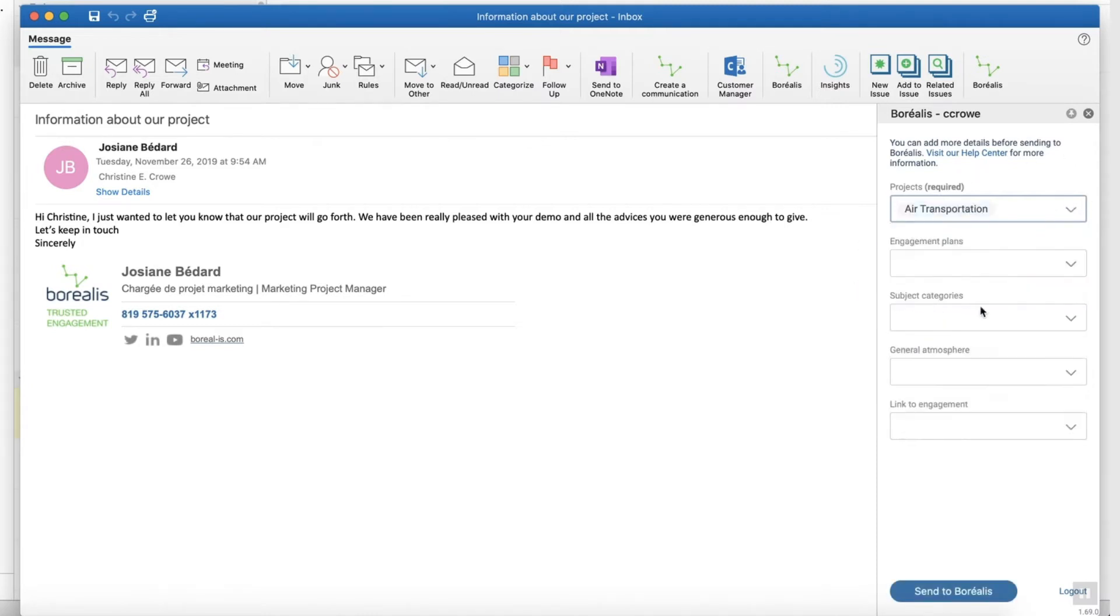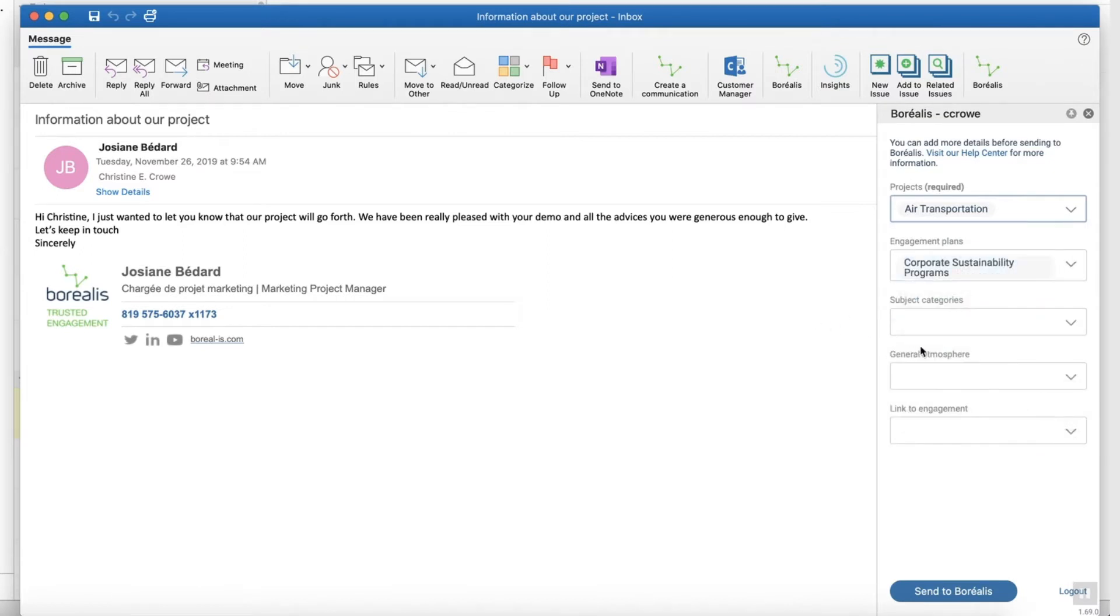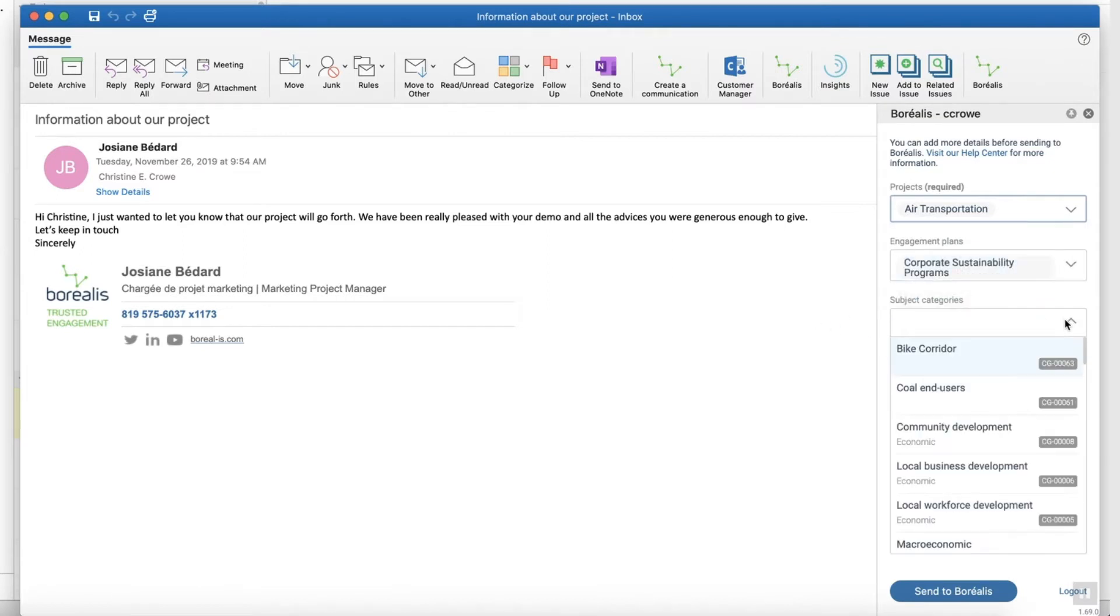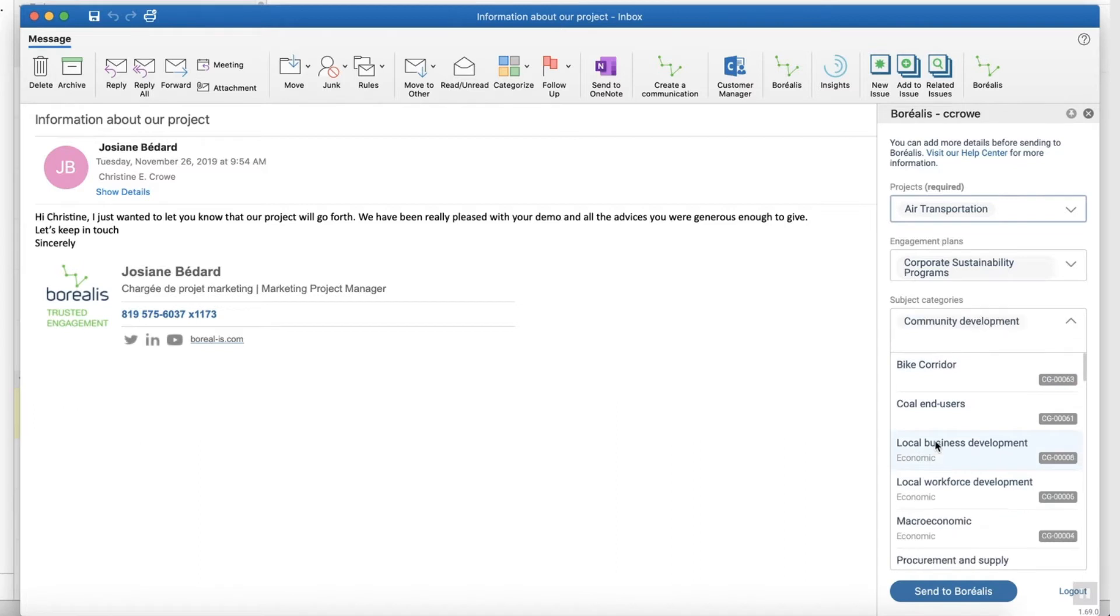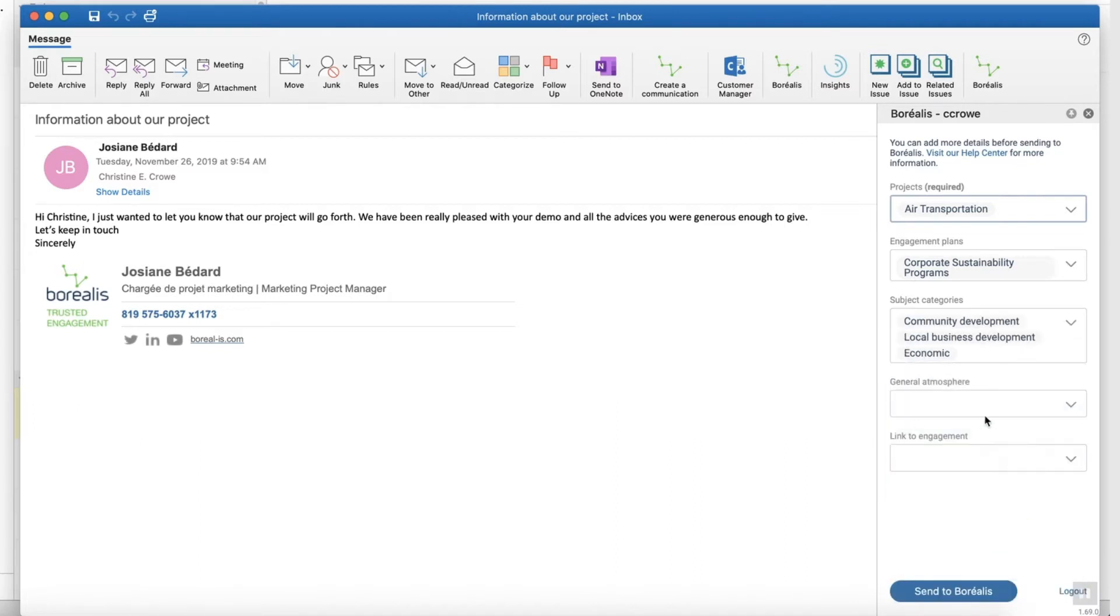Let's start by saving an existing email to Borealis. First, select the appropriate tags. You don't need to remember all existing plans or projects—they're all listed in the drop-down menu, easy to choose from.